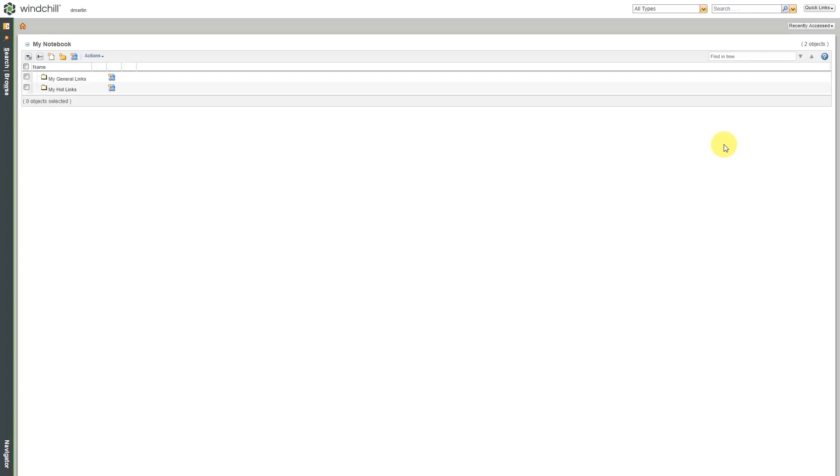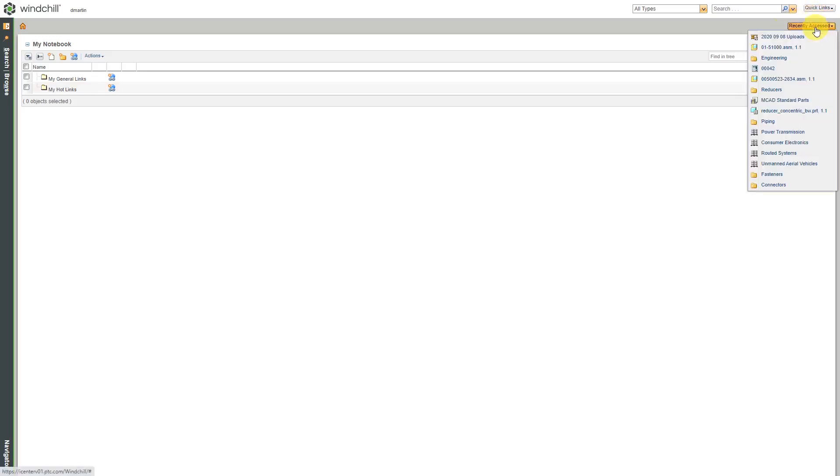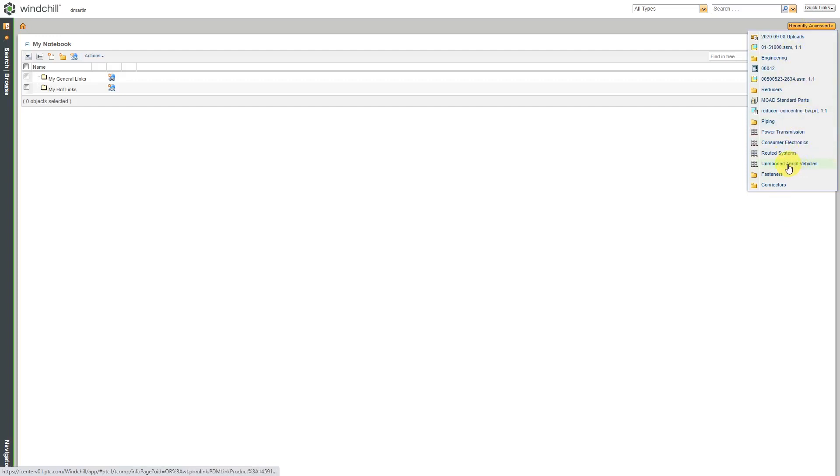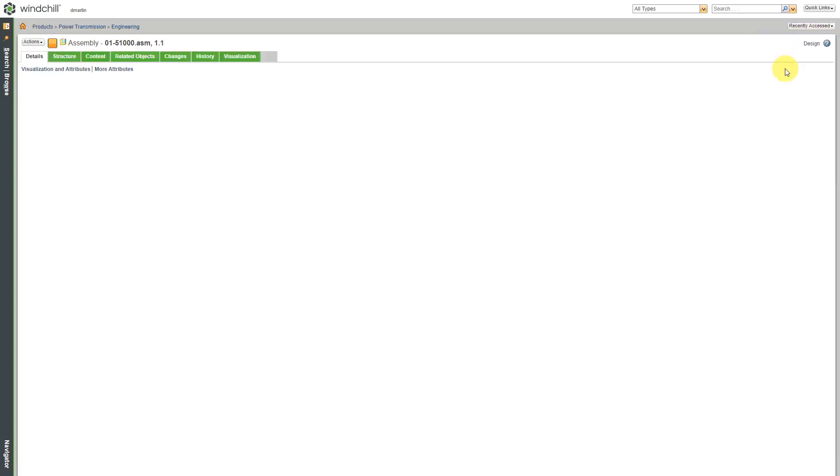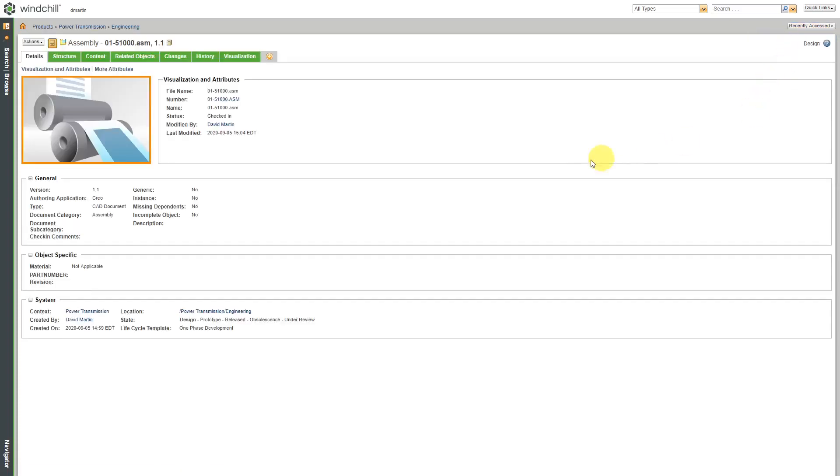Next thing to take a look at right underneath the quick links, we have the recently accessed list. Here are a bunch of different objects and folders that I have recently accessed. What this is really convenient for is when you come in the next morning and you want to jump back to what you were working on the day before. Just go to recently accessed and that way you can jump to, oh okay, here is an assembly that I was working on.